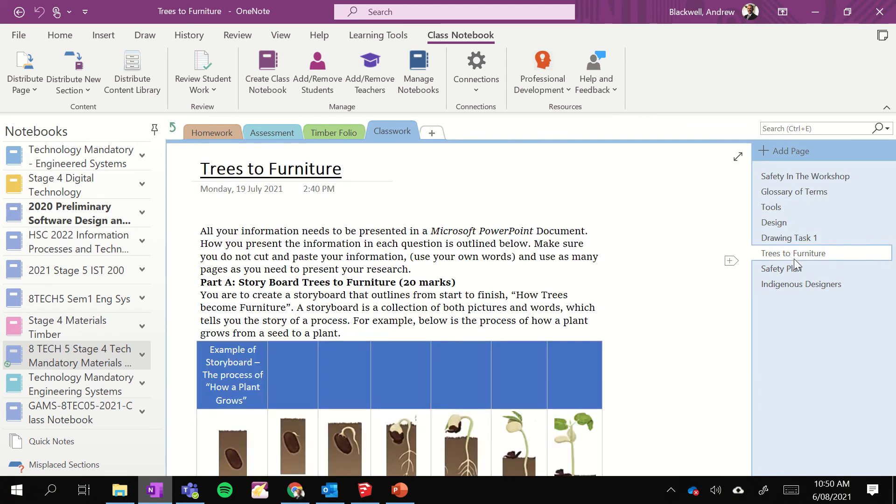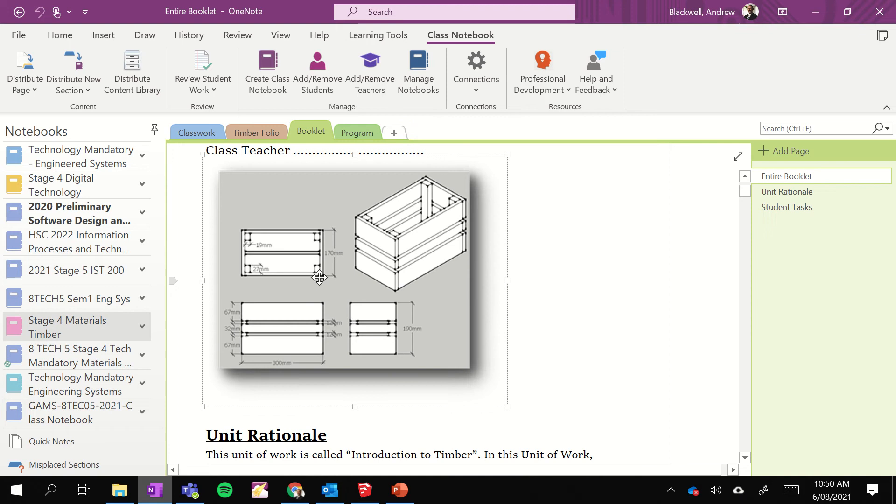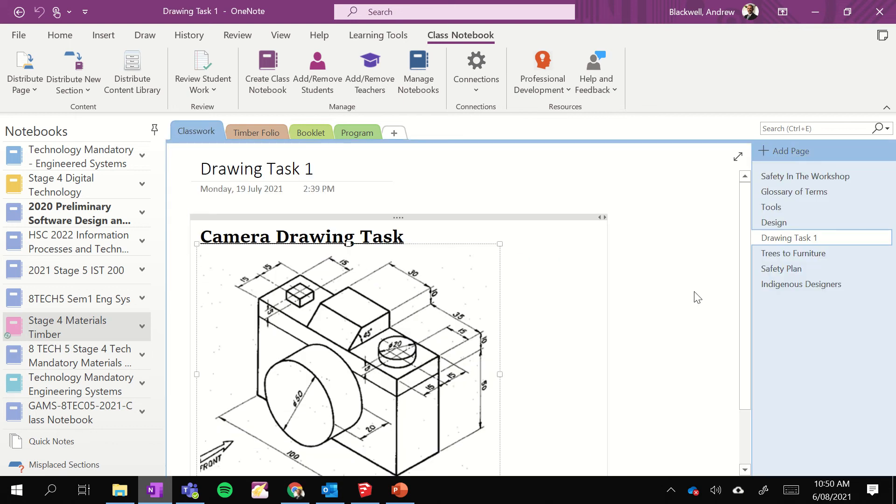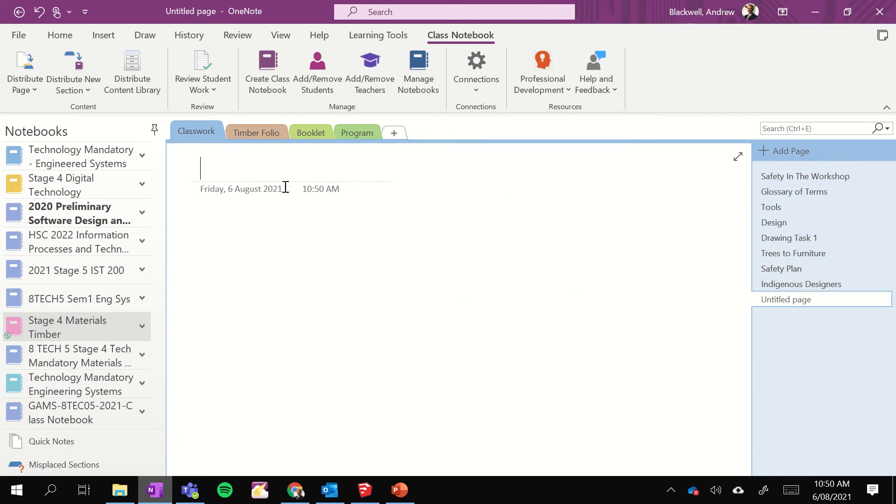So this week during the lockdown, what I propose is that you are able to take this drawing which I will share the dimensions onto our classwork. So I'll put that into here somewhere. I might even add a page in here. Let's do it now.